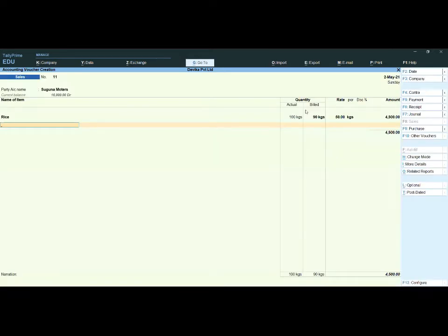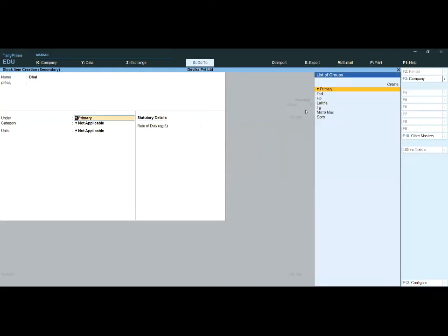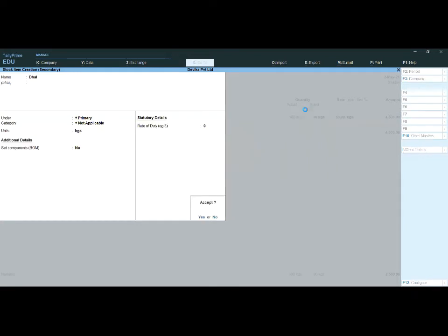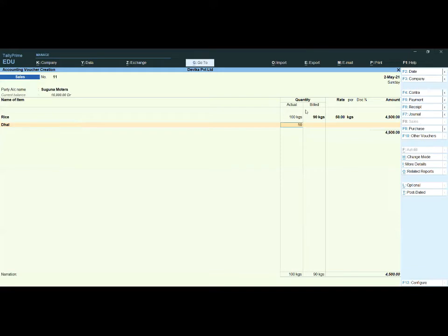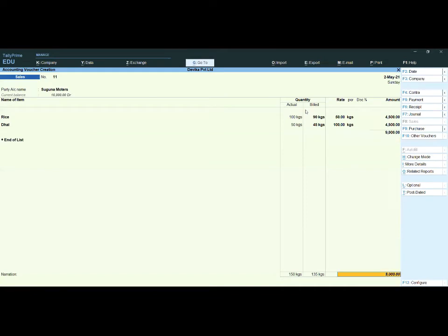Press Enter and add one more item. For example, I am creating Dal — unit is kg. 50 kg actual, billing for 45 kg. Rate is 100 rupees per kg. We are entering and saving.